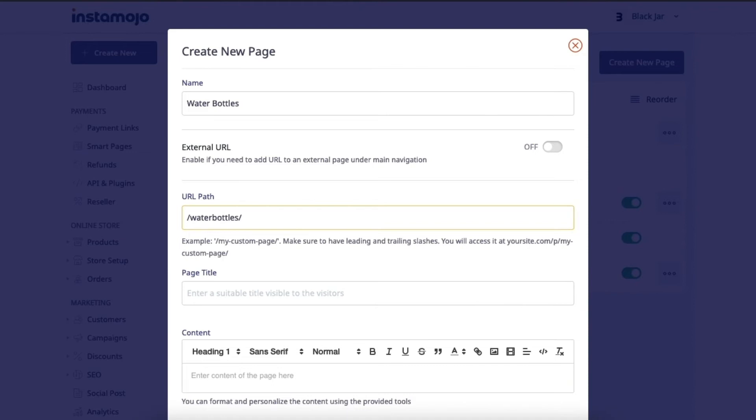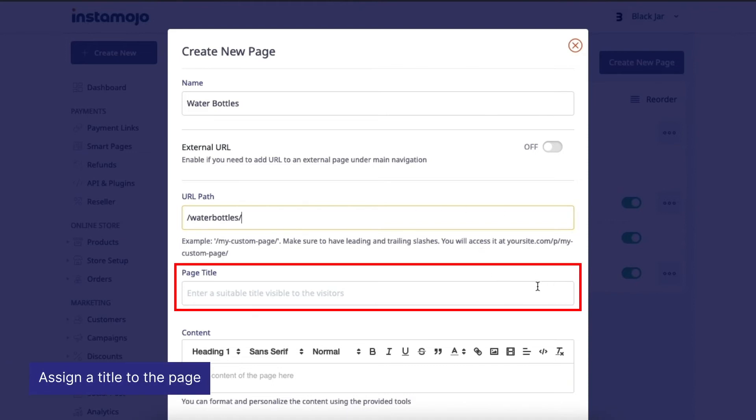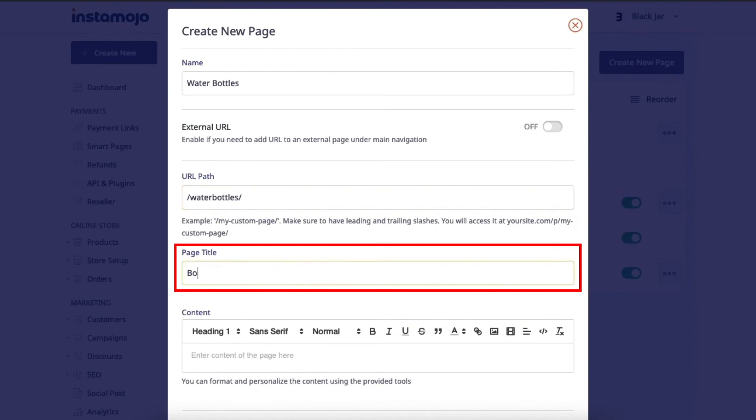Now we'll need to assign a title to the page. This will be visible to all your visitors and customers. The title cannot be less than three characters. Let's continue and name it bottles.